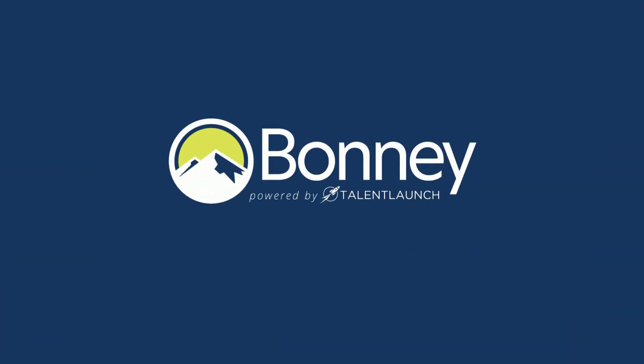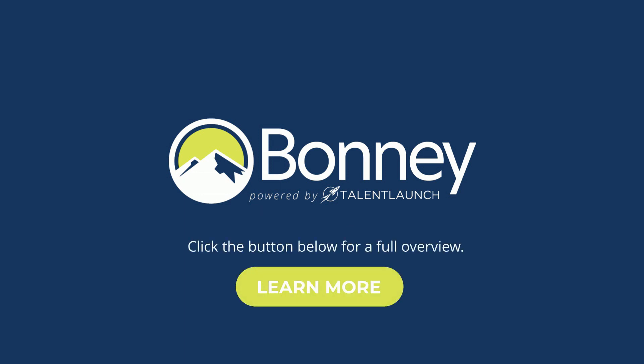Experience the benefits of BOSS and make the most of your temporary workforce. Click the button below for a full overview.